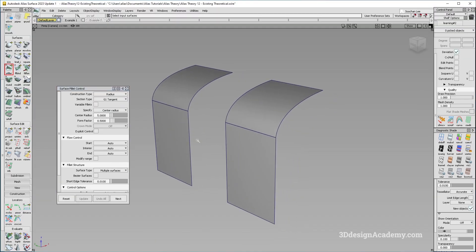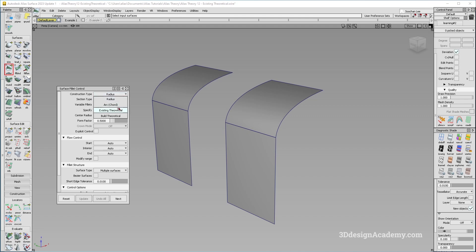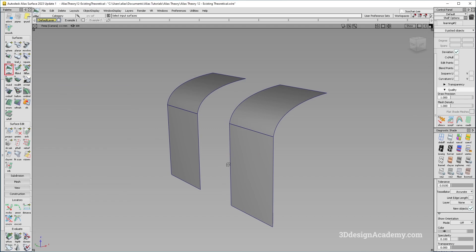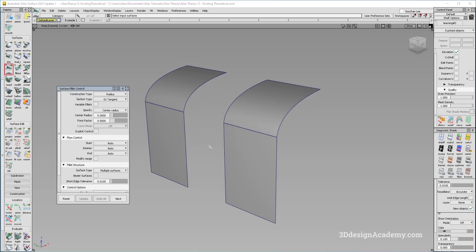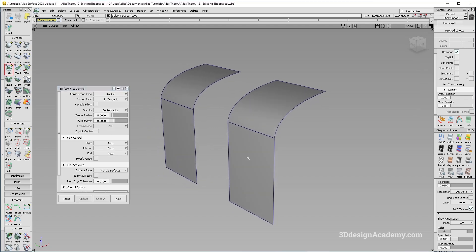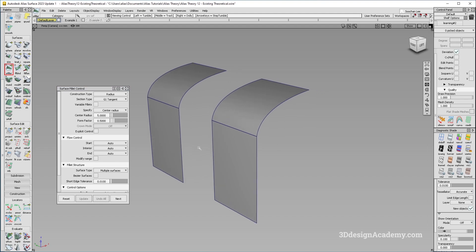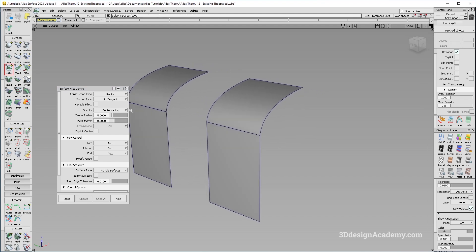So in Alias 2023.1 and later, Autodesk added two new construction types within the surface fillet tool, and those are existing theoretical and build theoretical. Now they are very similar to the quarter fillet, but how it is constructed and how they set up the tangent lines is a little bit different. So let me show you guys how they are used.